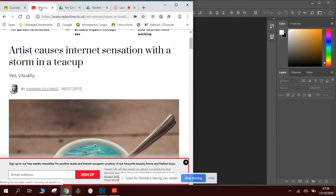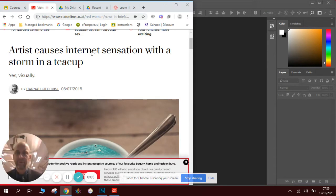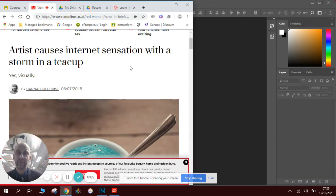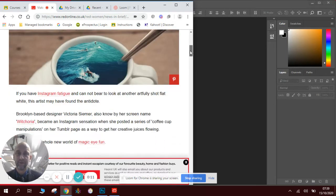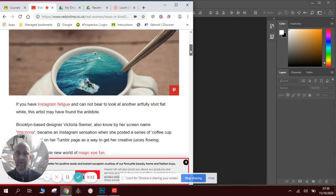This time we're going to be looking at an artist called Victoria Seema and she caused a sensation on the internet a little while ago with her storm in a teacup. I'll show you a few examples to have a look.